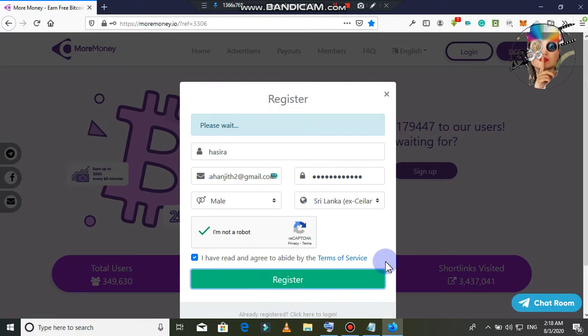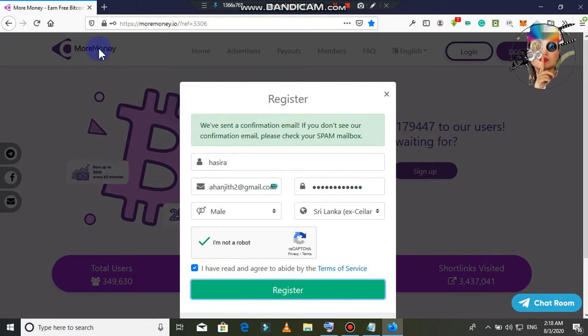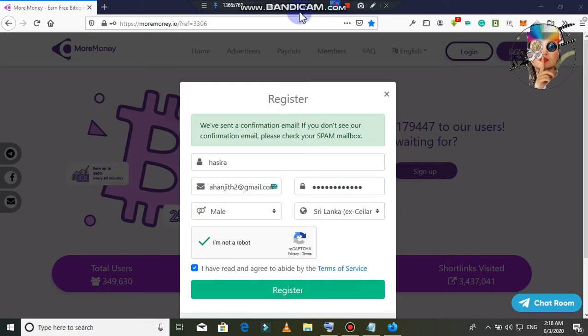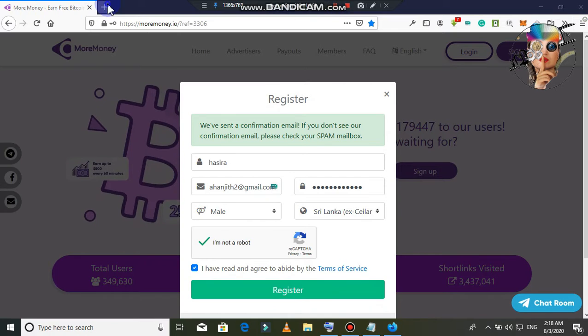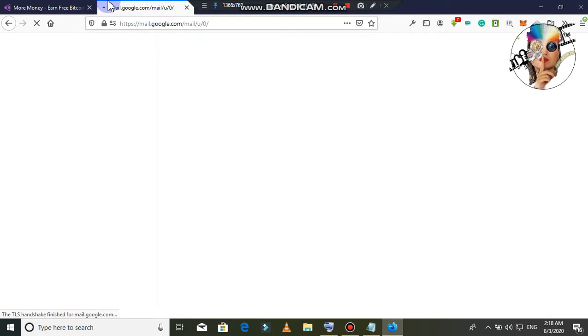Click on the password and confirmation email. Click on the spam box and click on the email.